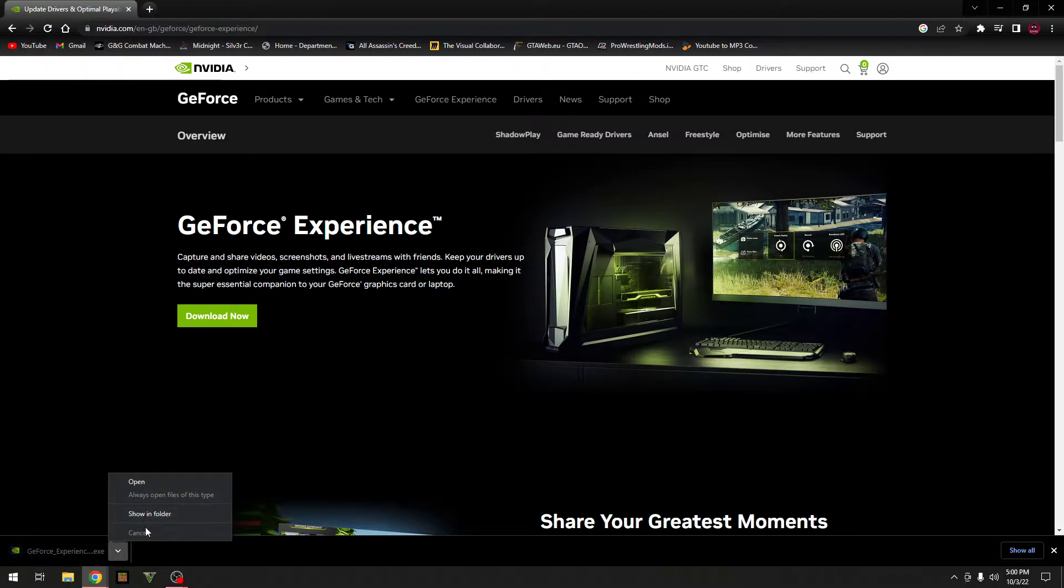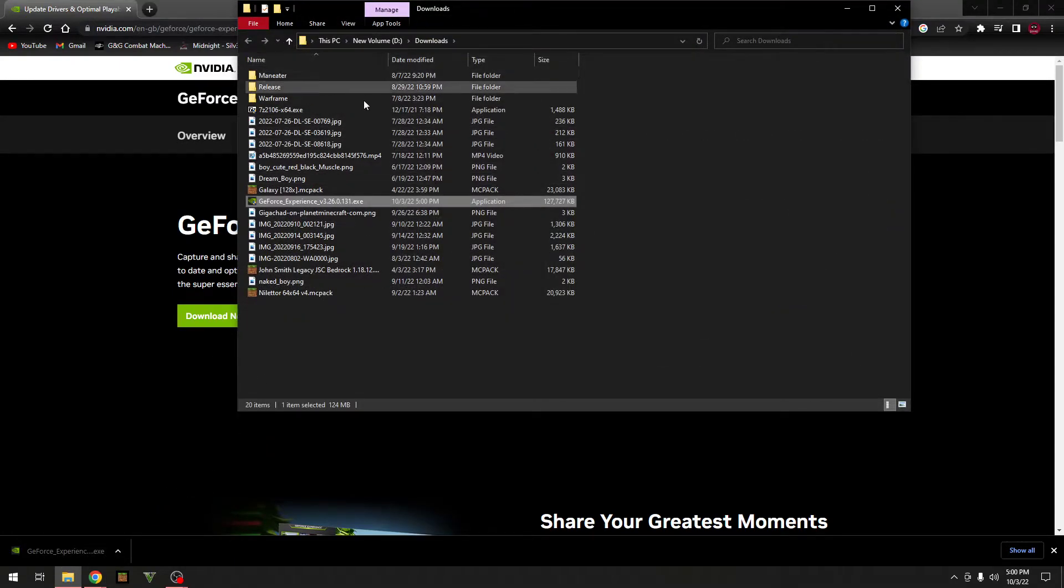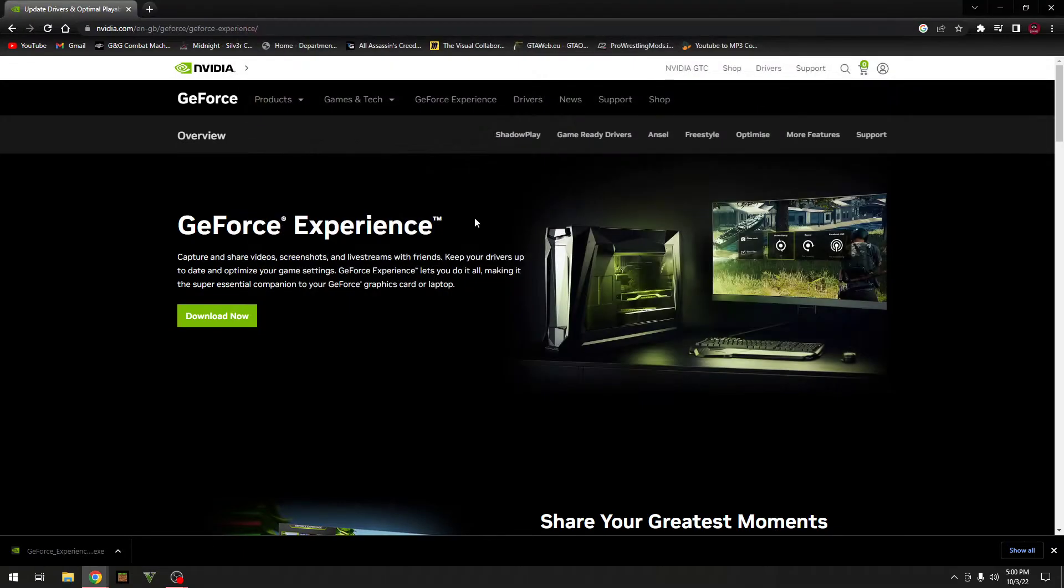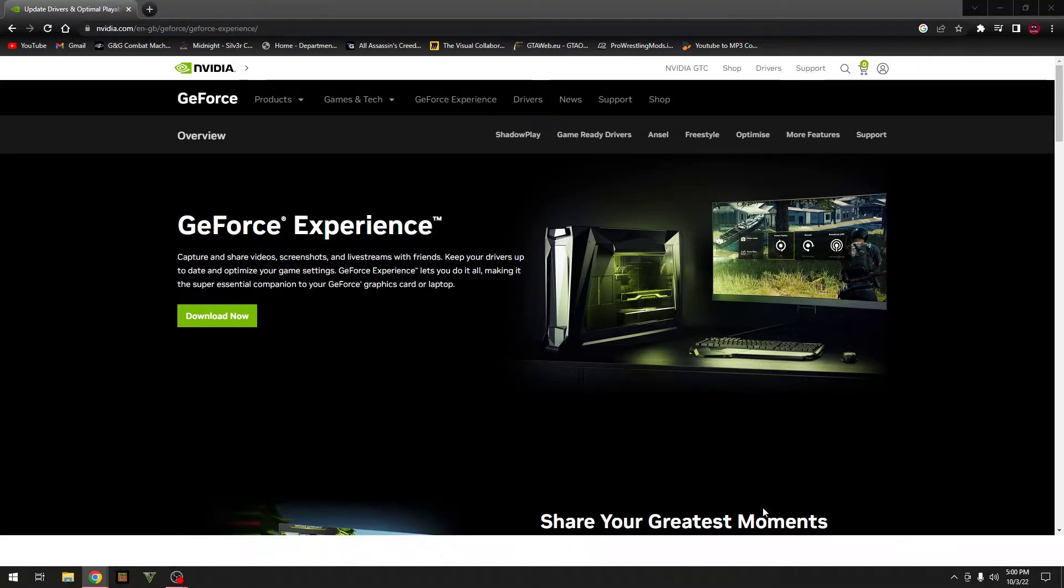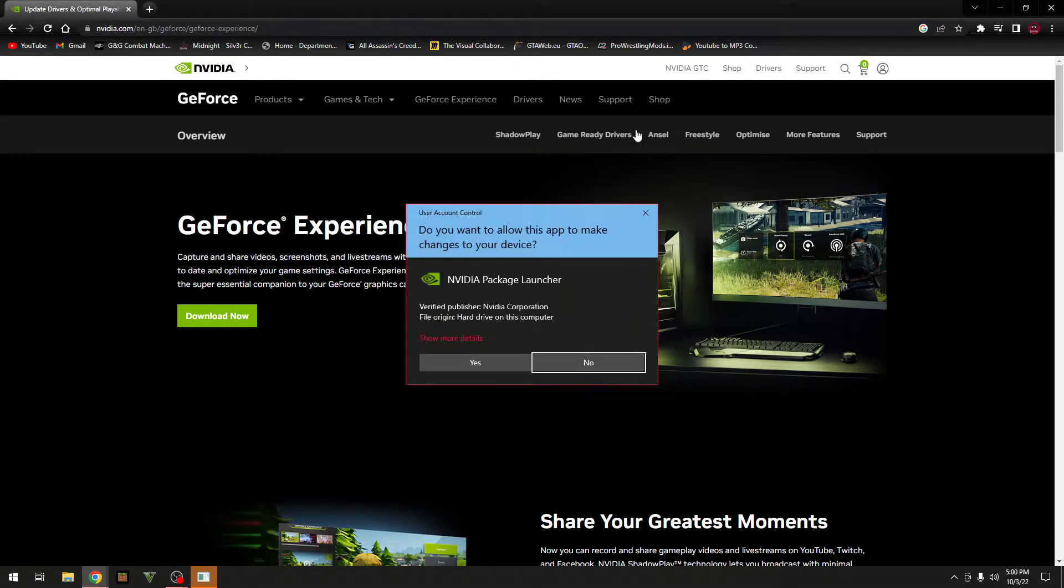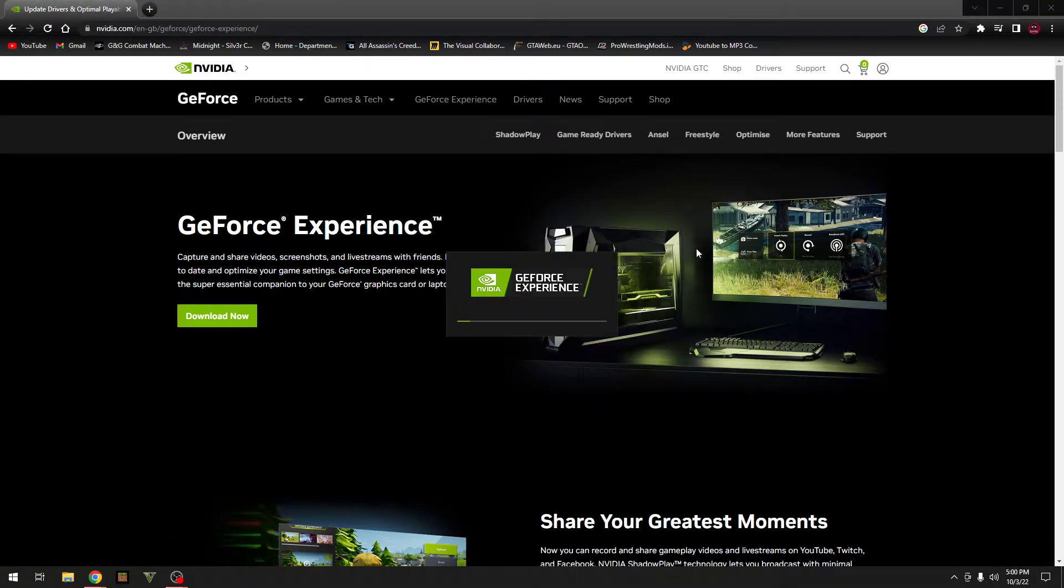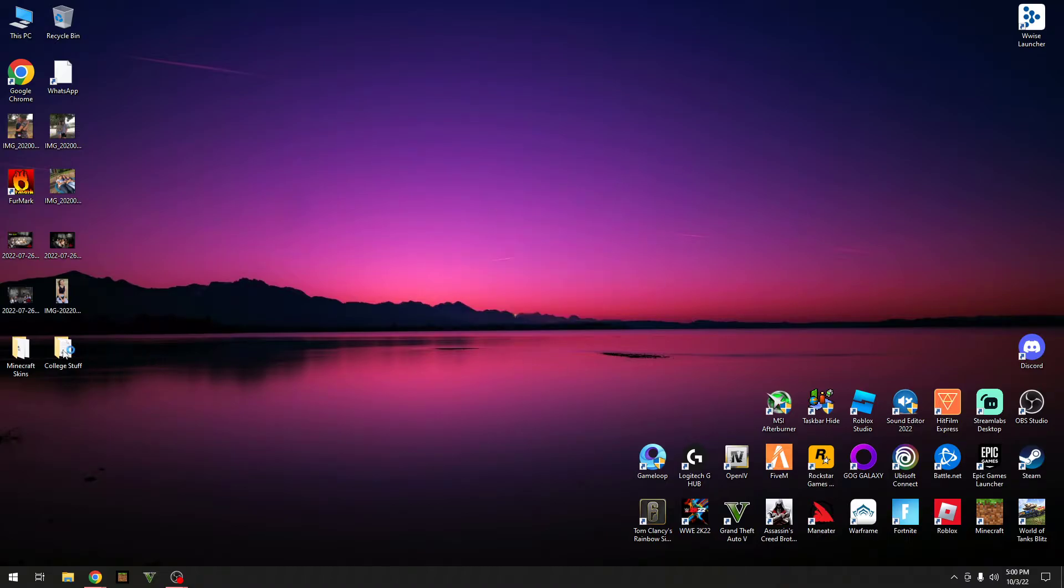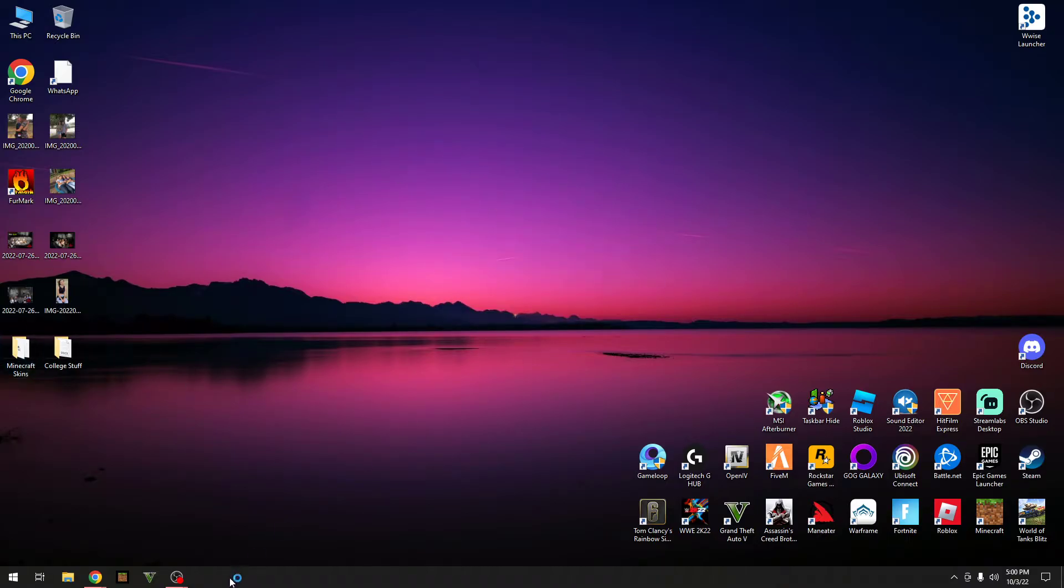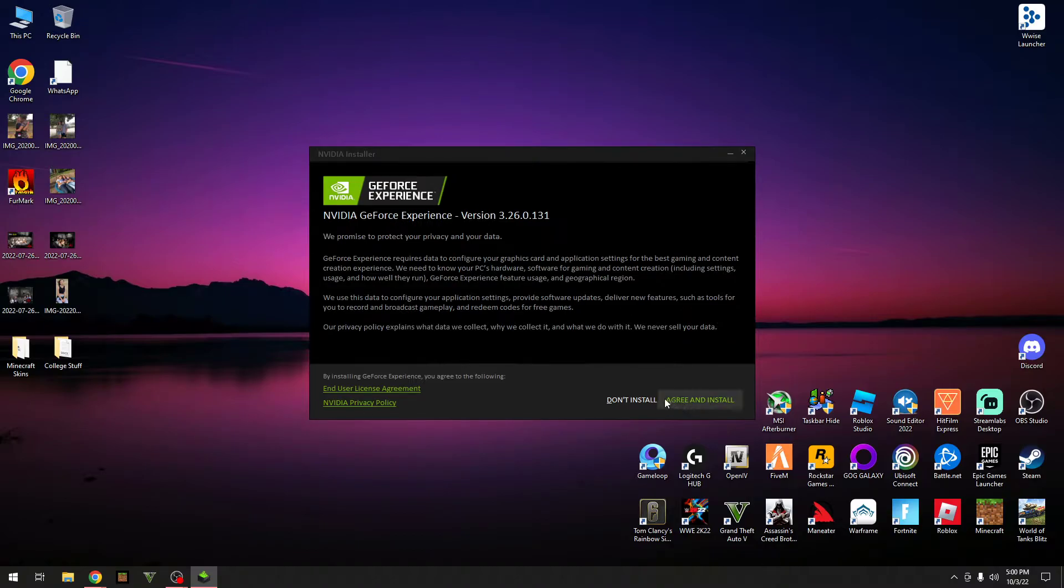Alright, so now from here, if you don't know where it is downloaded, go to show in folder. So what you want to do is click on Open, click on Yes. By the way, you can go and close this down now if you guys want to. Alright, so now just wait for that to load up. Okay, so now click Agree and Install.